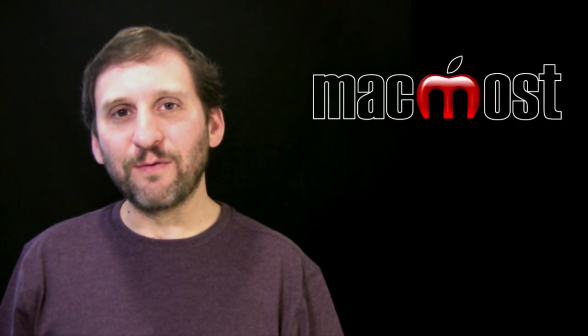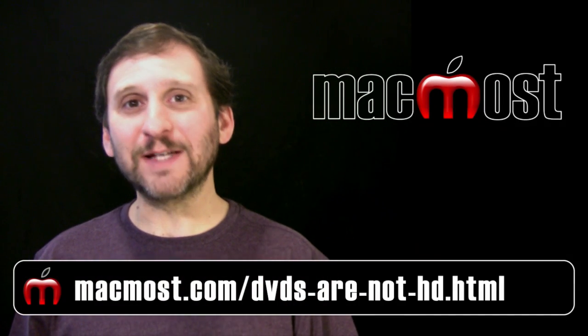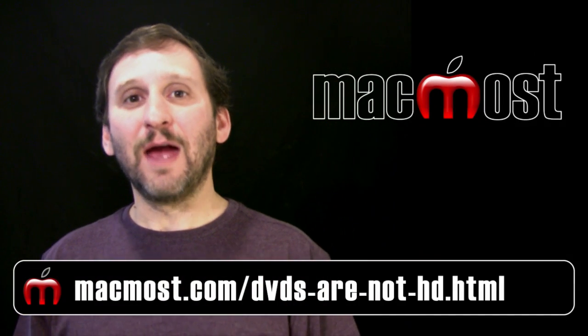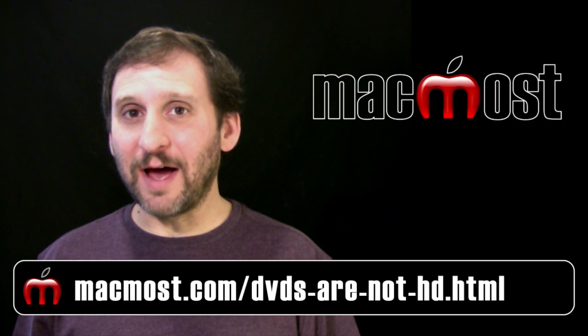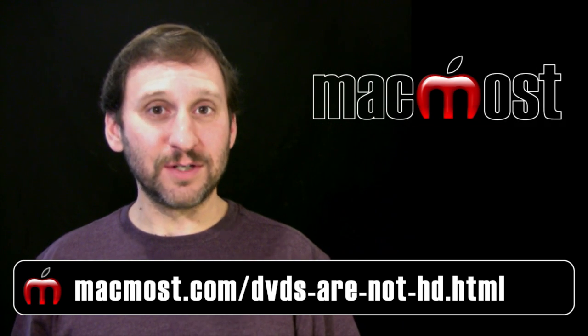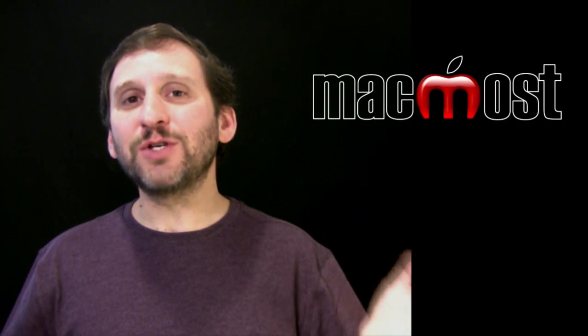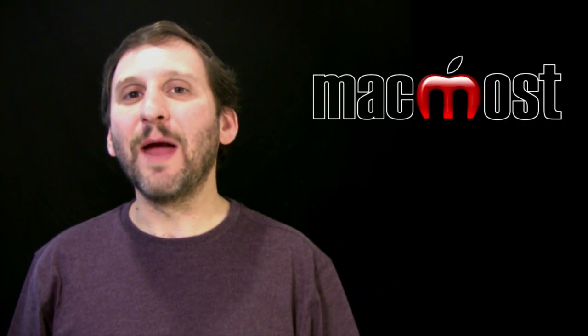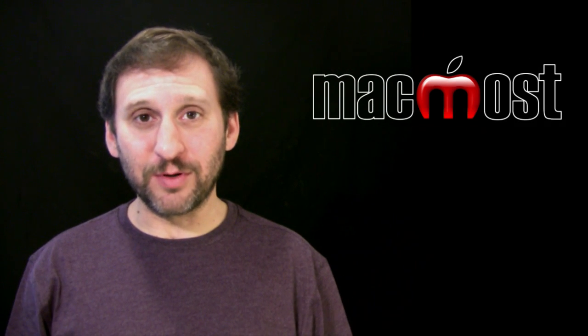Go back and take a look at episode 440 of MacMost Now, where I explain how DVDs are not high definition videos, they're standard definition videos. So chances are you have something much better than what you're going to be able to put on the DVD.